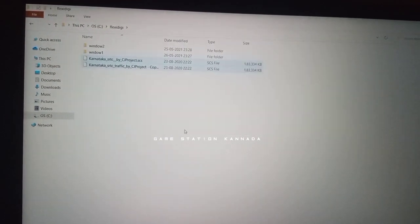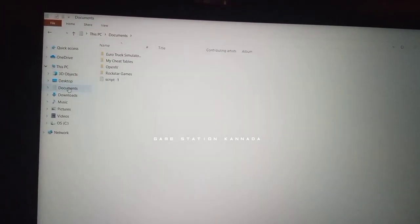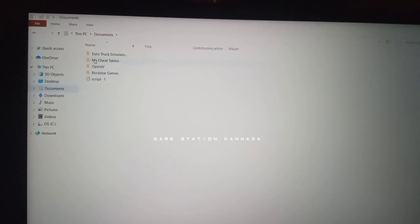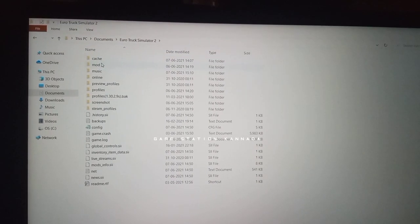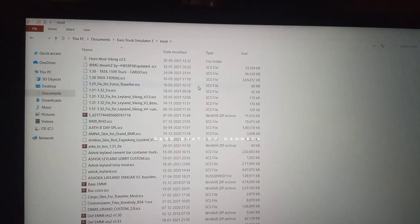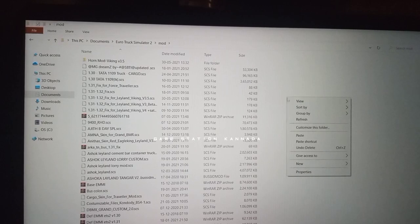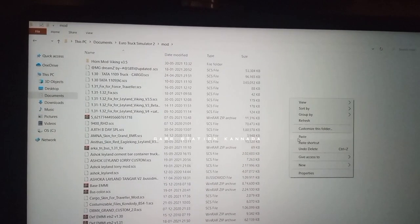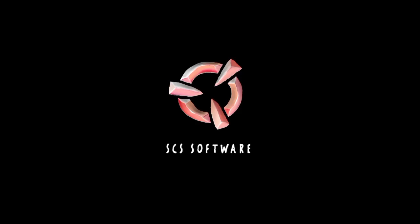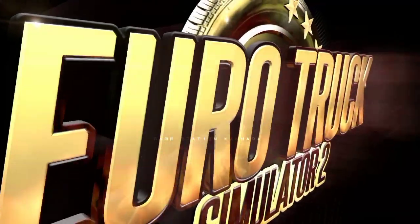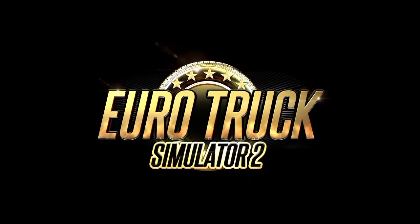If you have a copy of the KSRTC mod, you will need to open the files. We will download the documents — you can paste the text. Click the paste icon and paste it. Tap the text and copy the text. You can type the text to create a new game.